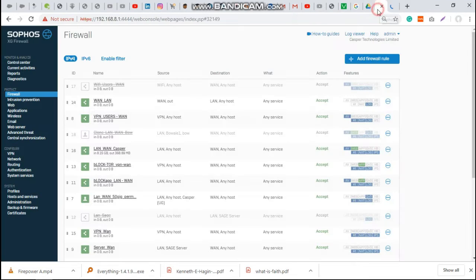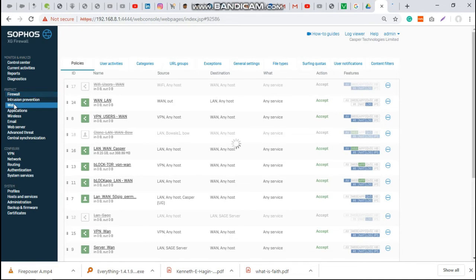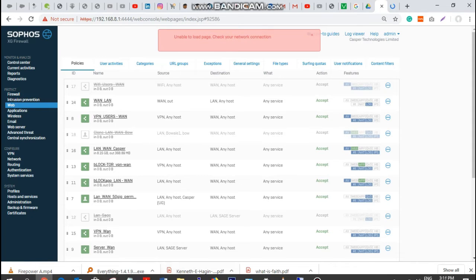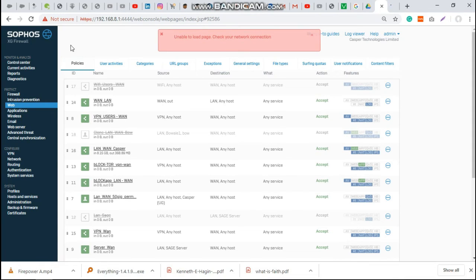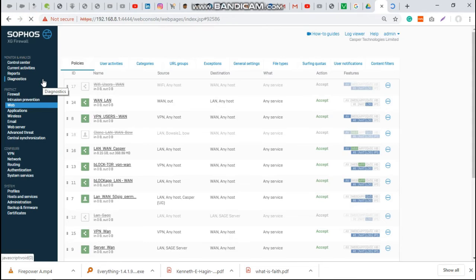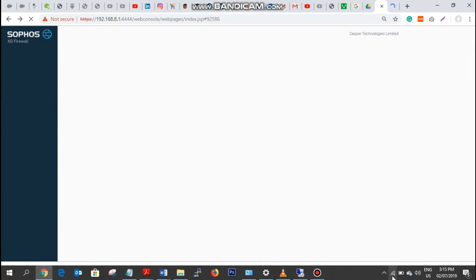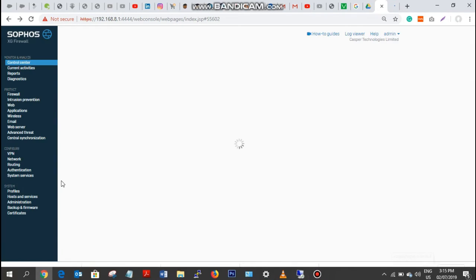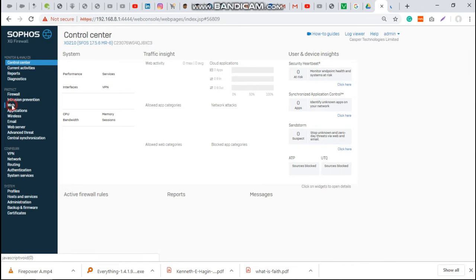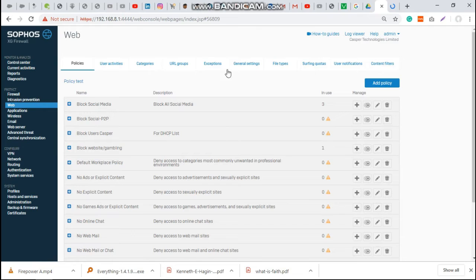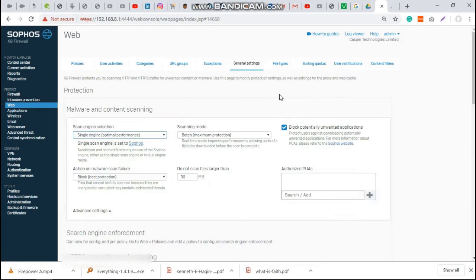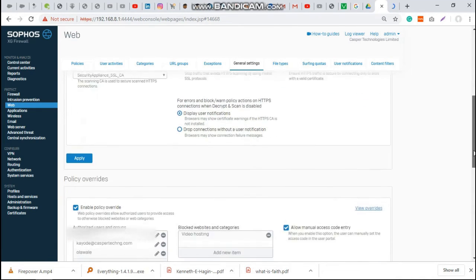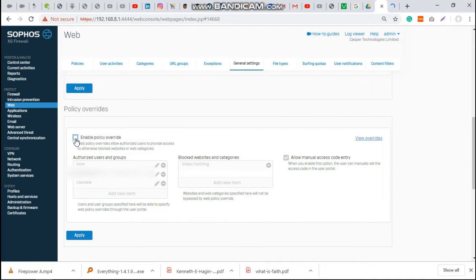But what we want is maybe for the user to have access to Facebook. Come to web policy on this web page, on the web, and so come to general settings.